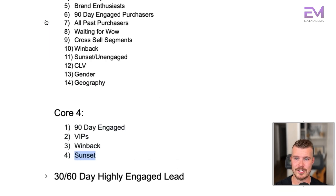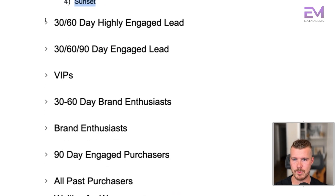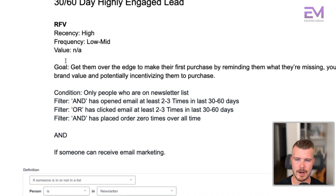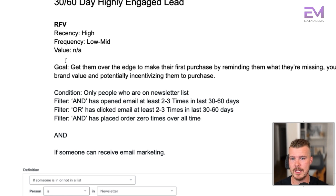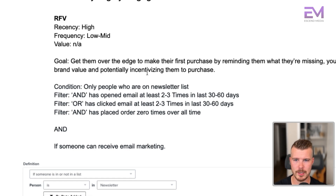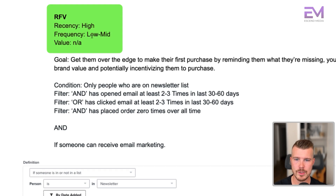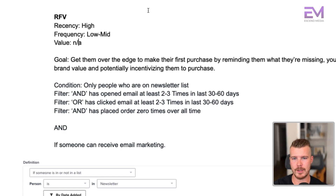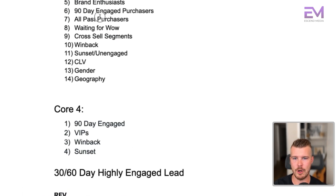I'm going to go through all of the segments I listed and run through exactly how to create those as well. So, 30 to 60 day highly engaged leads — we're going to filter this based off of RFV: recency, frequency, and value. If you haven't watched the second video in the segmentation series yet, go ahead and watch that. You need to make sure you understand RFV before we get started. With this segment, we're looking at high recency, low to mid frequency, and the value doesn't actually exist yet. How we differentiate a purchaser from a non-purchaser is we call a non-purchaser a lead.